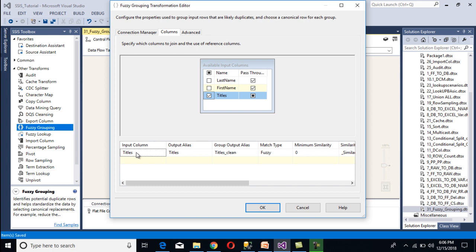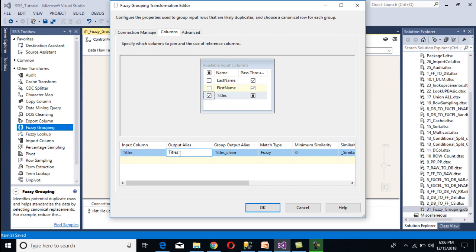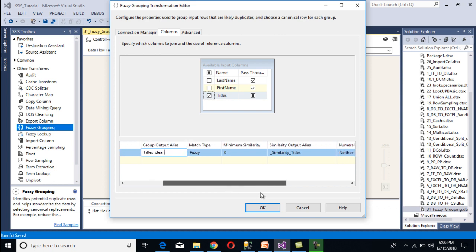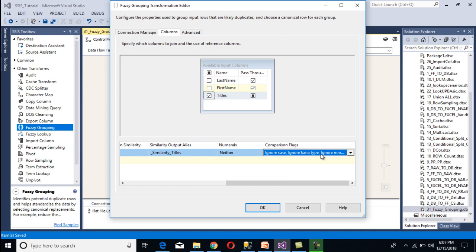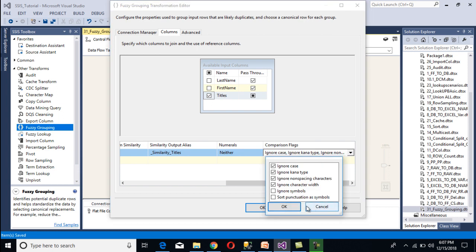Here we have several options. First is the input column name, which is 'titles.' Second is the output alias name — I'll use 'titles.' Then there is the group output alias, which is very important because this column will be loaded into our database. Next is match type — we have exact match and fuzzy match. I'll use fuzzy match. Then we have comparison flags with several more options.